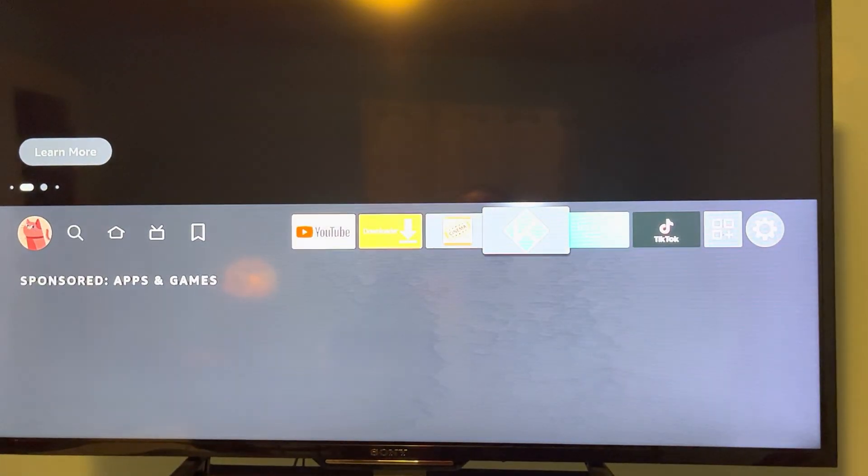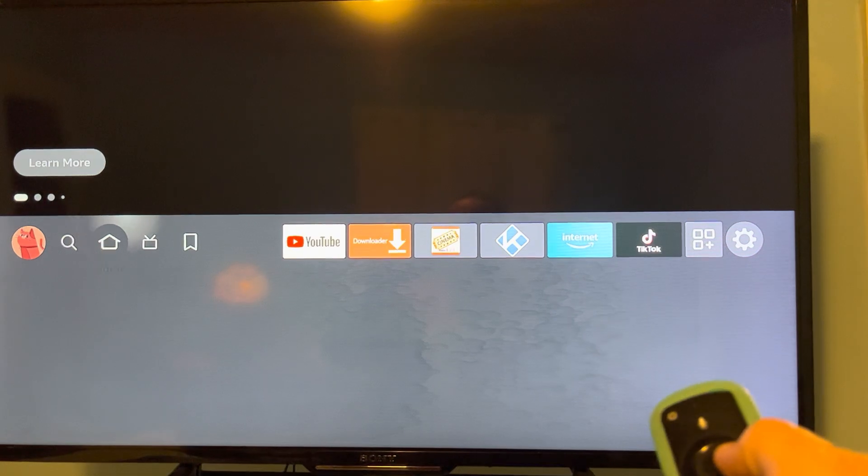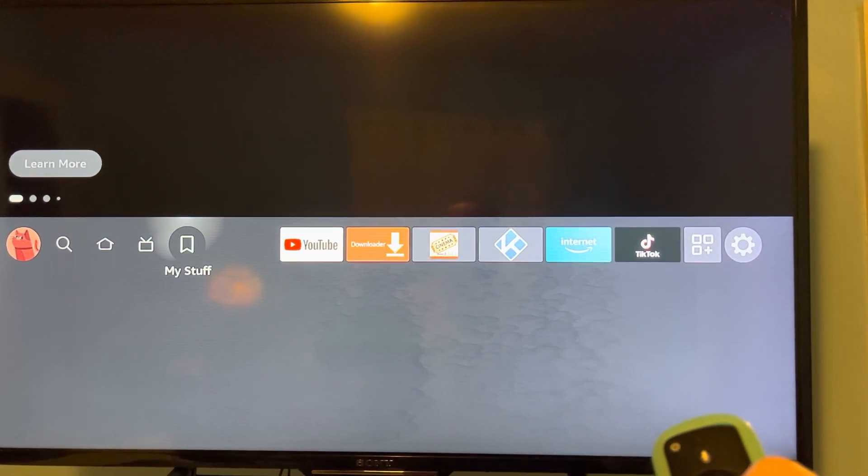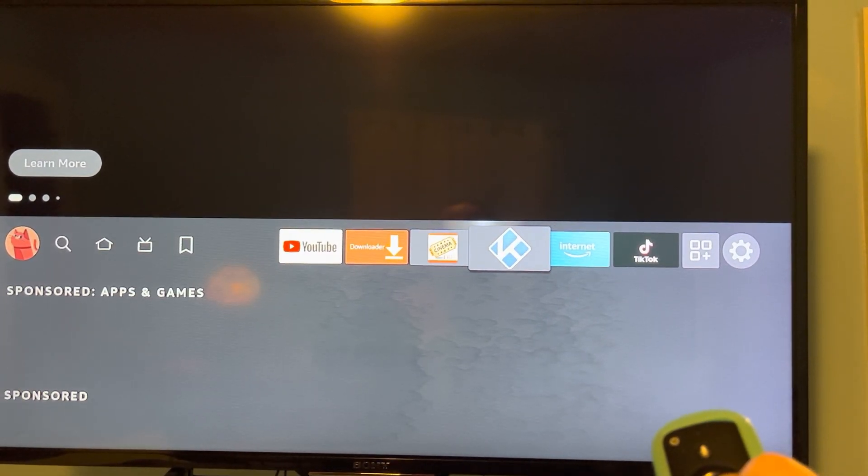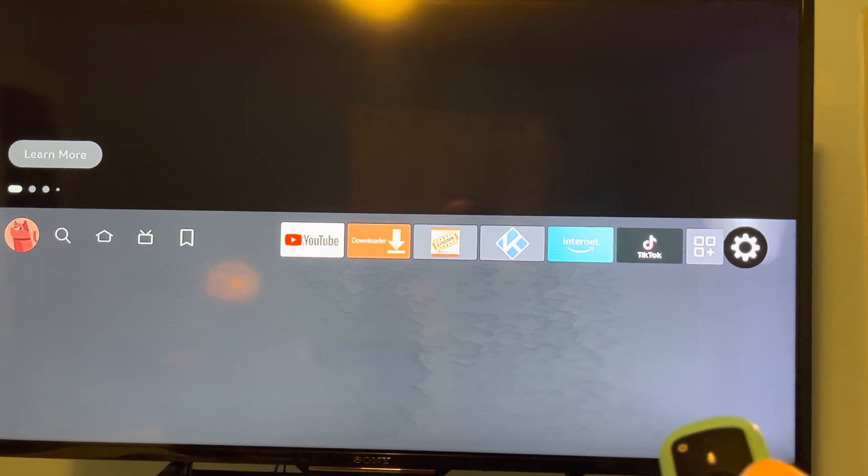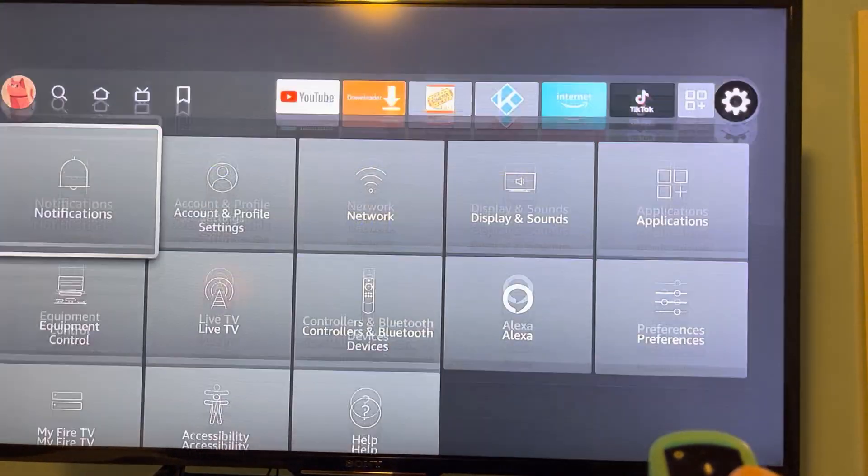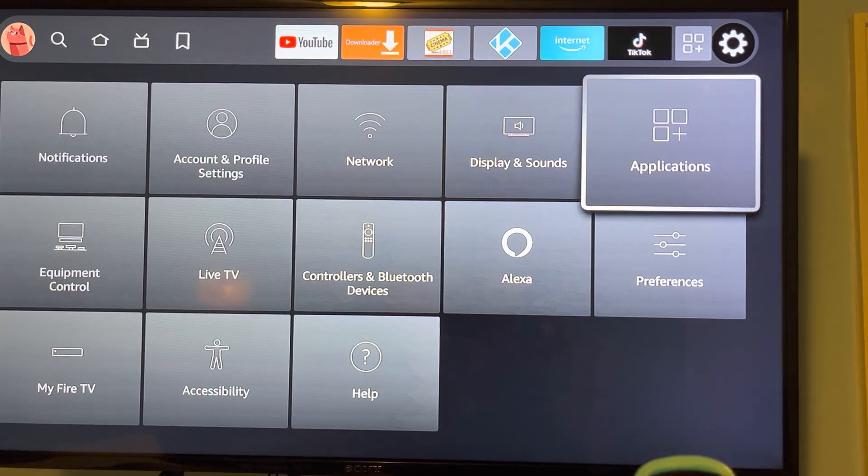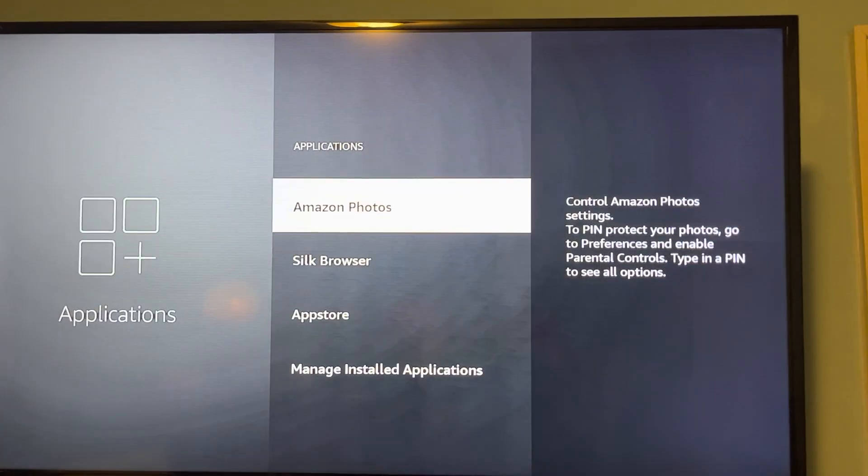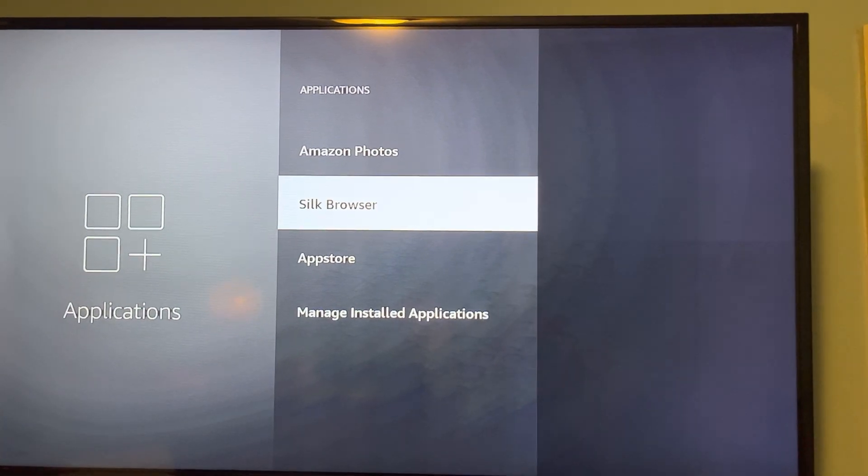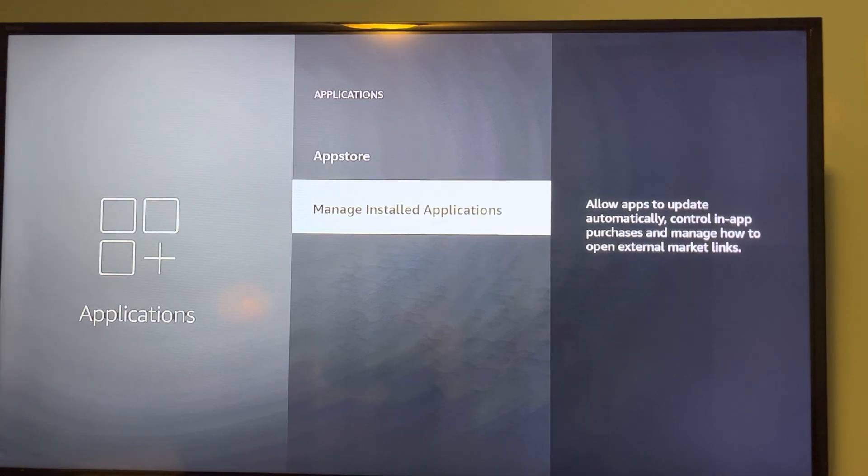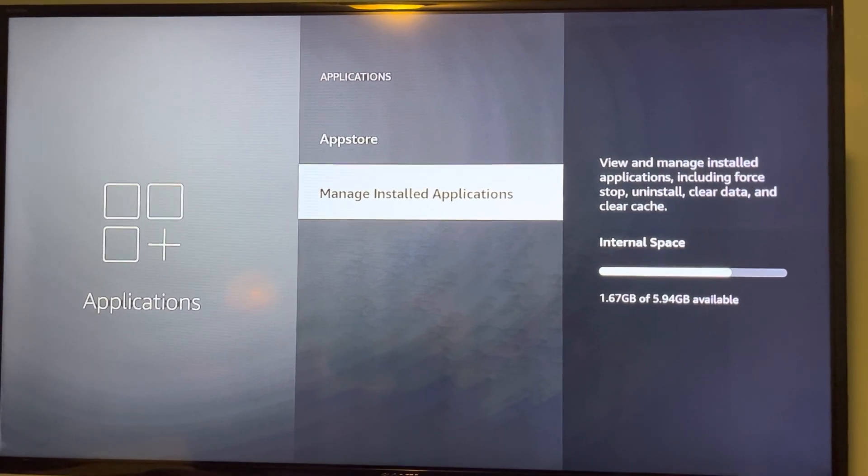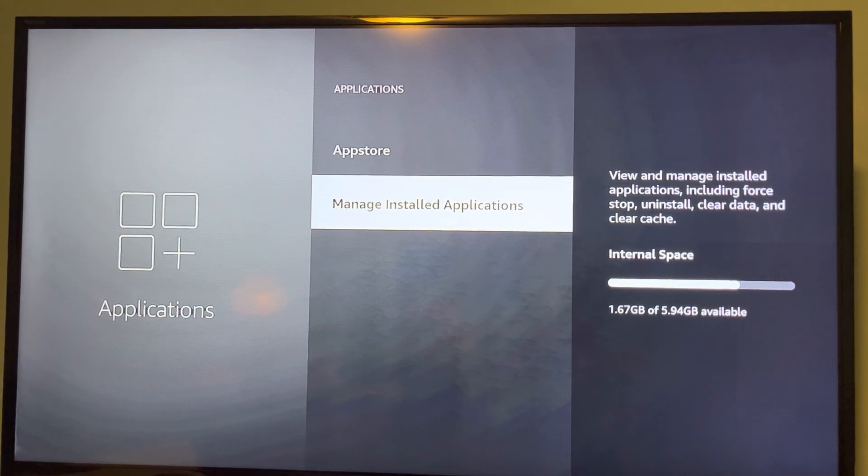The app's not working correctly, so I'll click the home to go back to home. Now go over to your settings, click on that, go down to applications, click on that, go down to manage installed applications and select that.